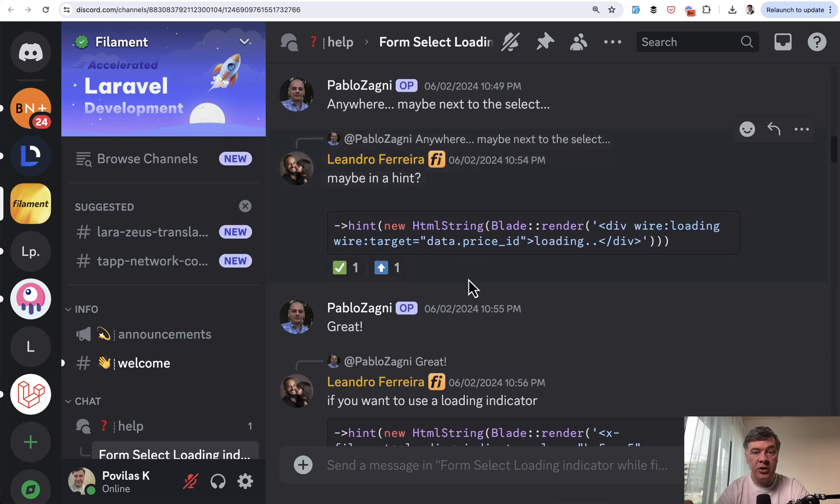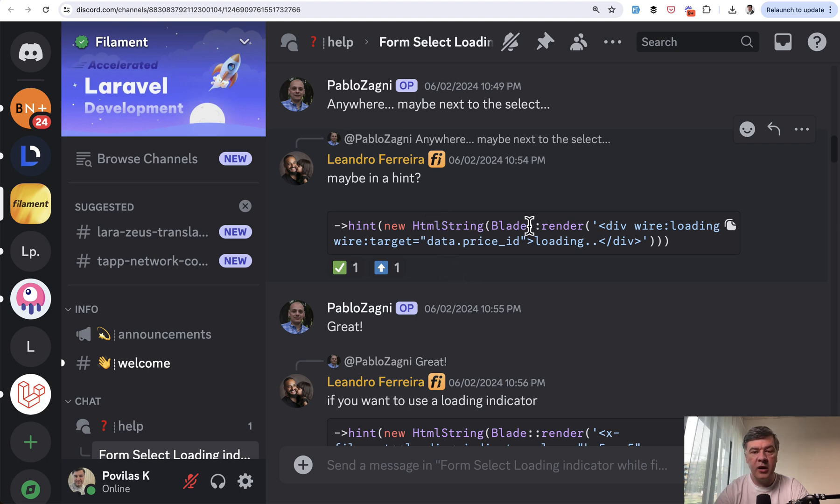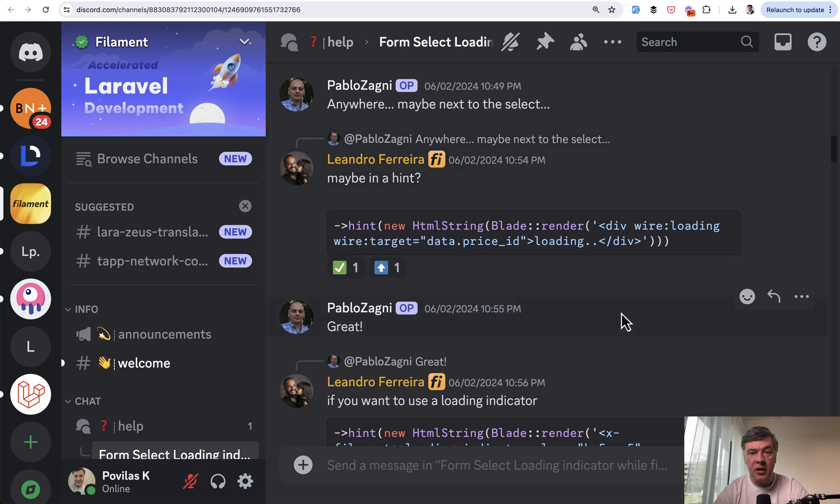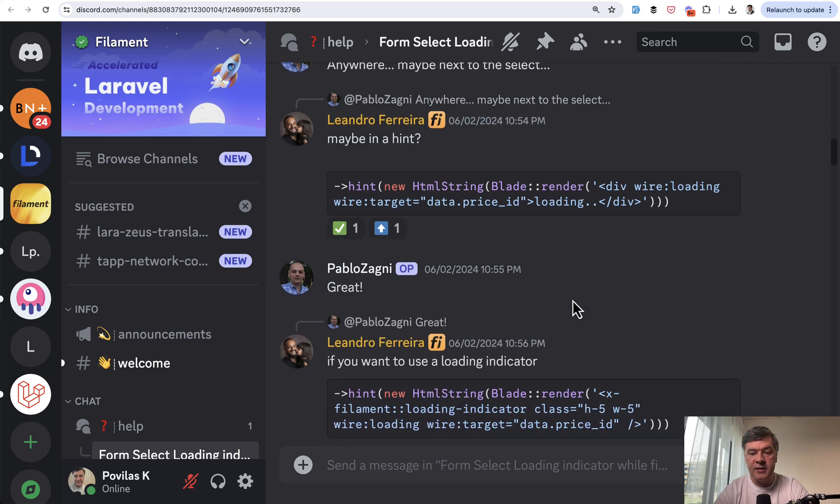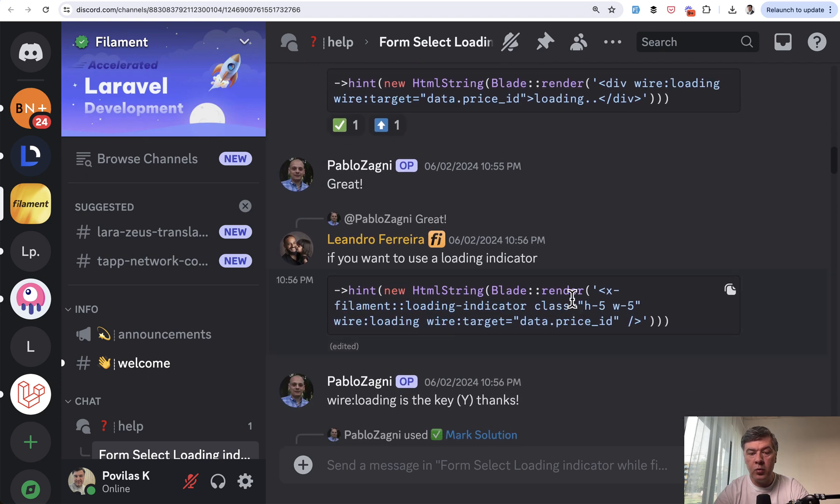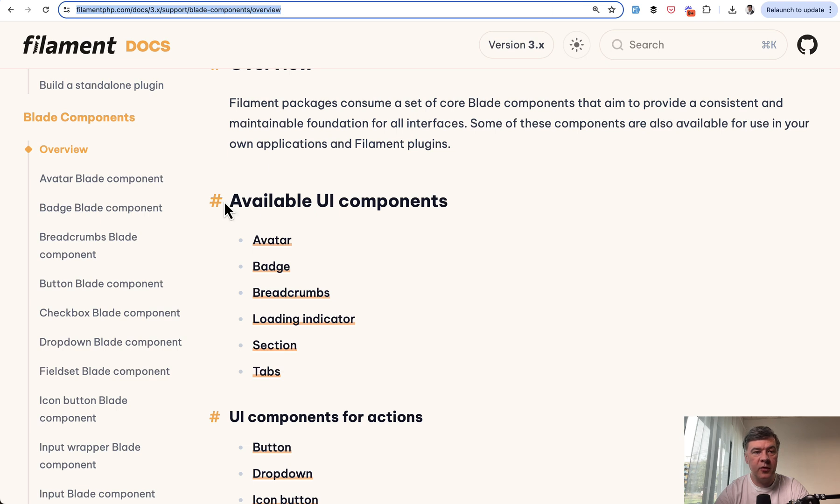In the hint section of the input, whether it's select or any other input, you can have any HTML string. And you can render the blade with wire loading and wire target, which is basically Livewire under the hood, with loading as a text or with loading indicator component.